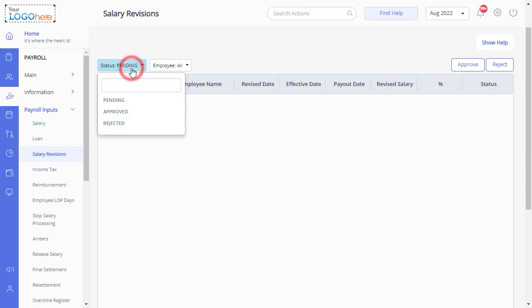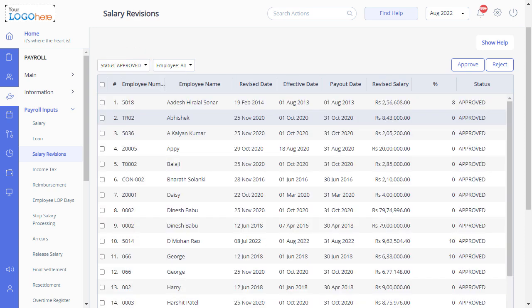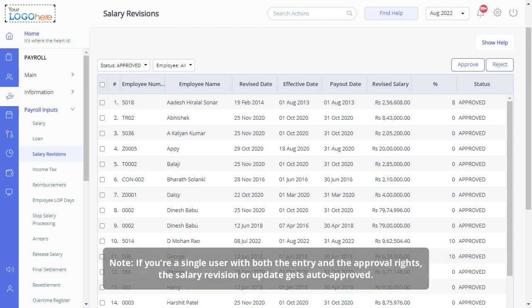Click the status drop-down and select Approved to filter out the list of employees whose salary revision has been approved. Please note, if you're a single user with both the entry and the approval rights, the salary revision or update gets auto-approved.